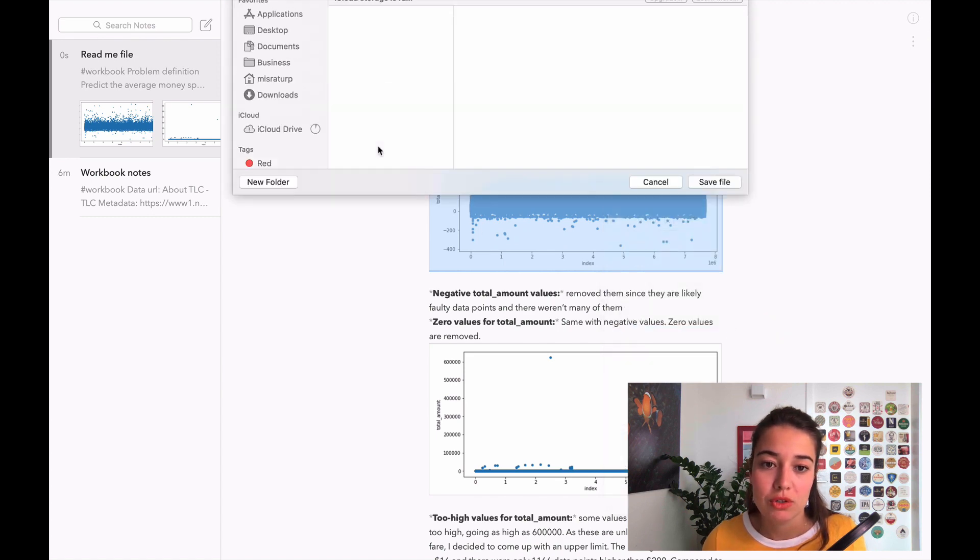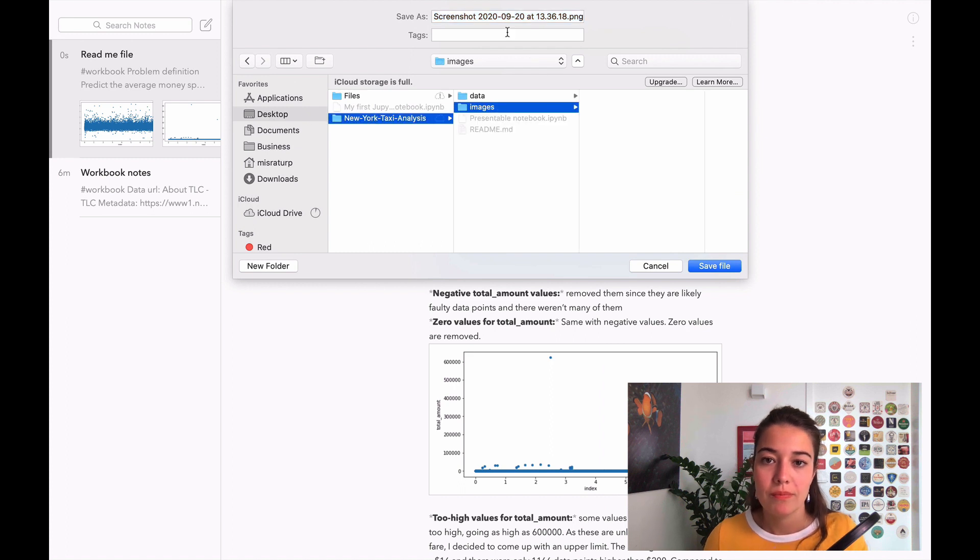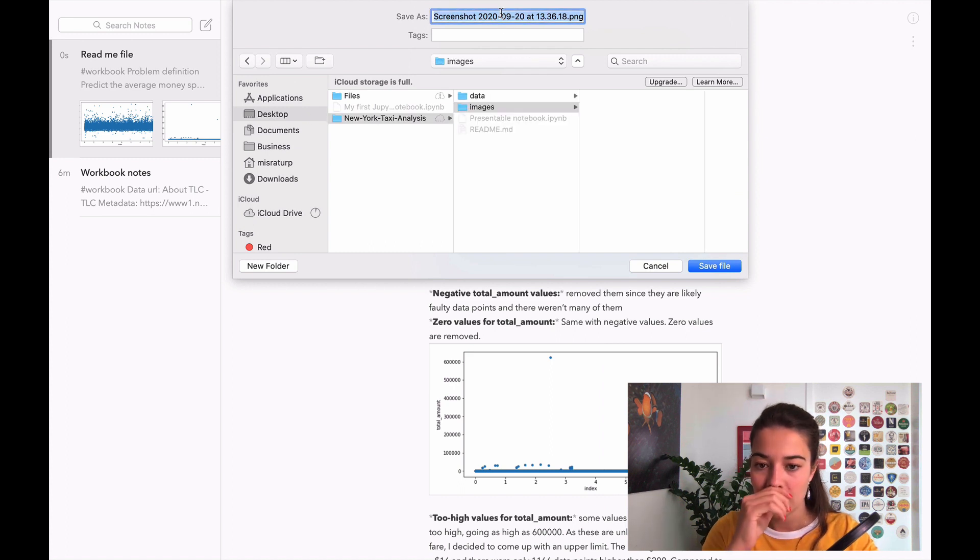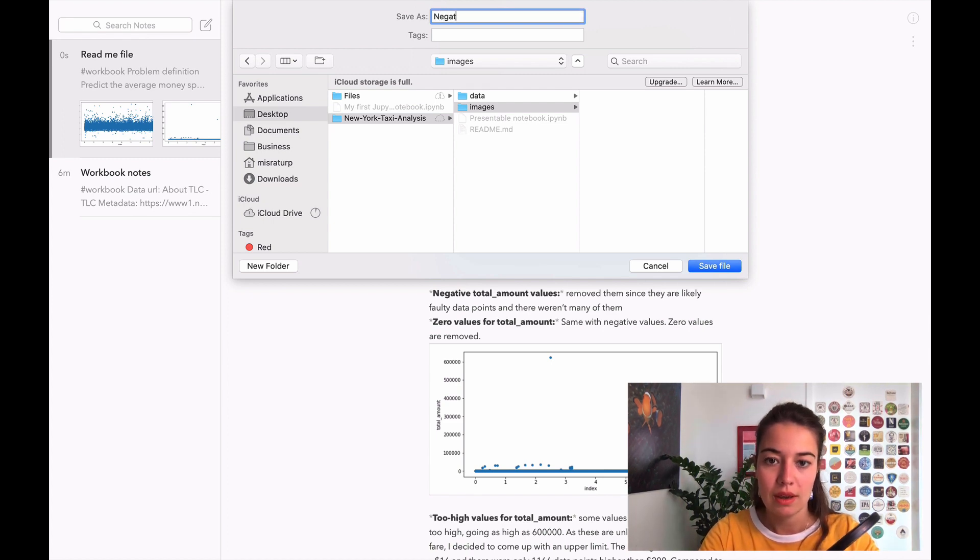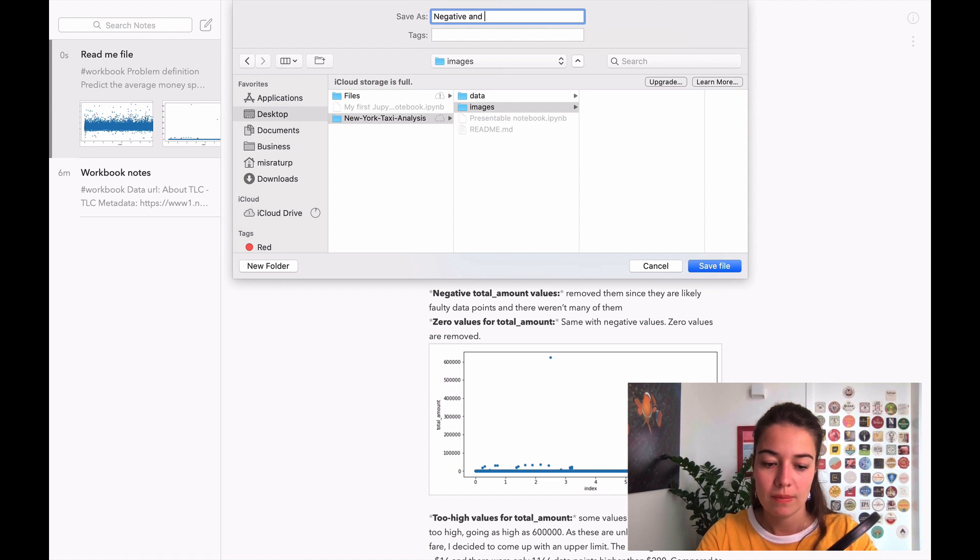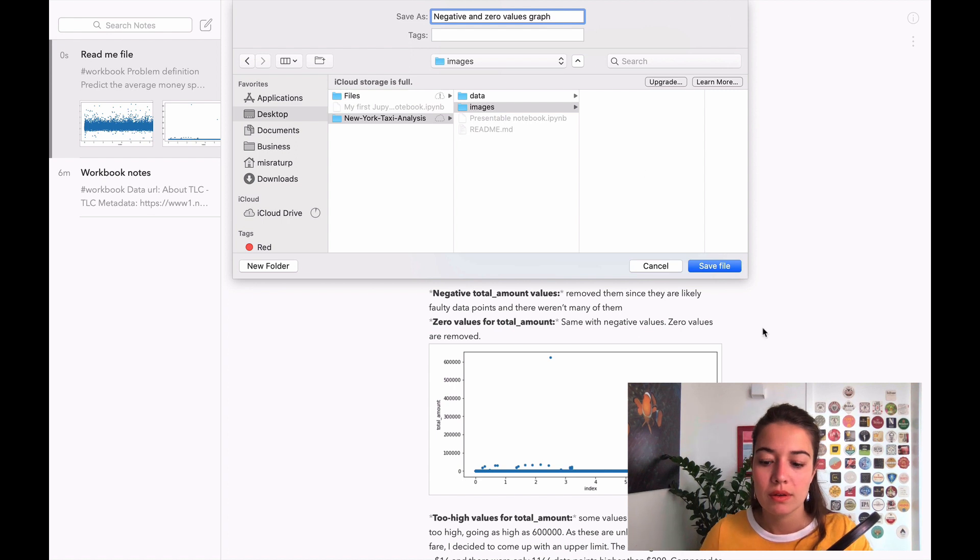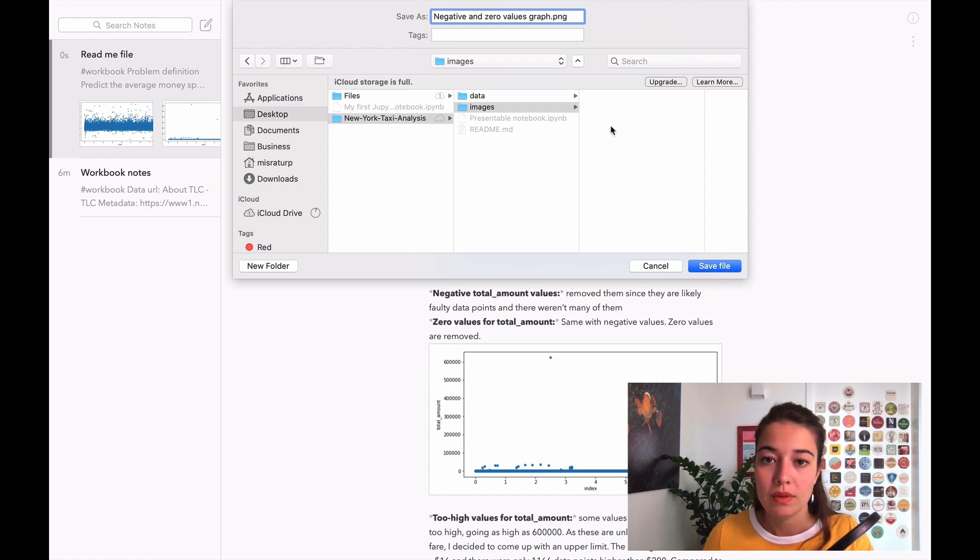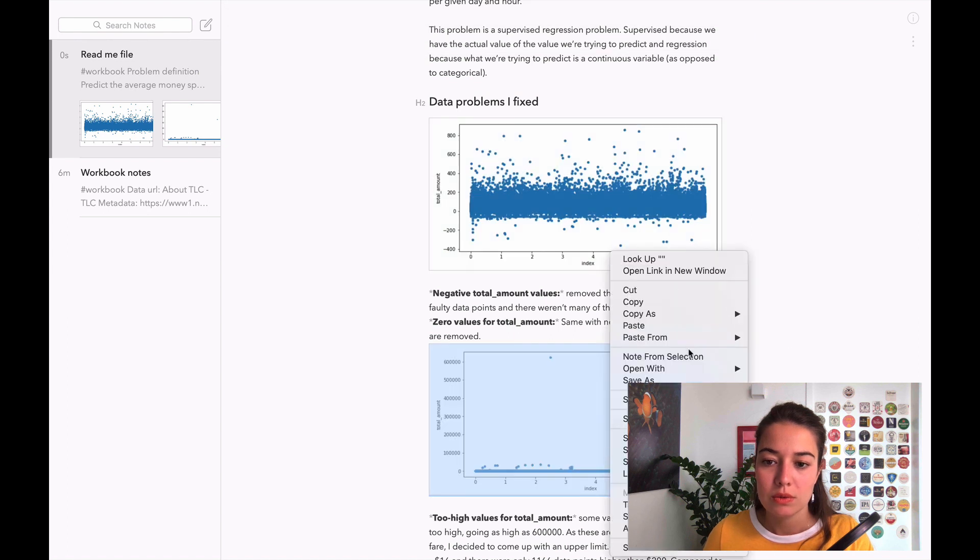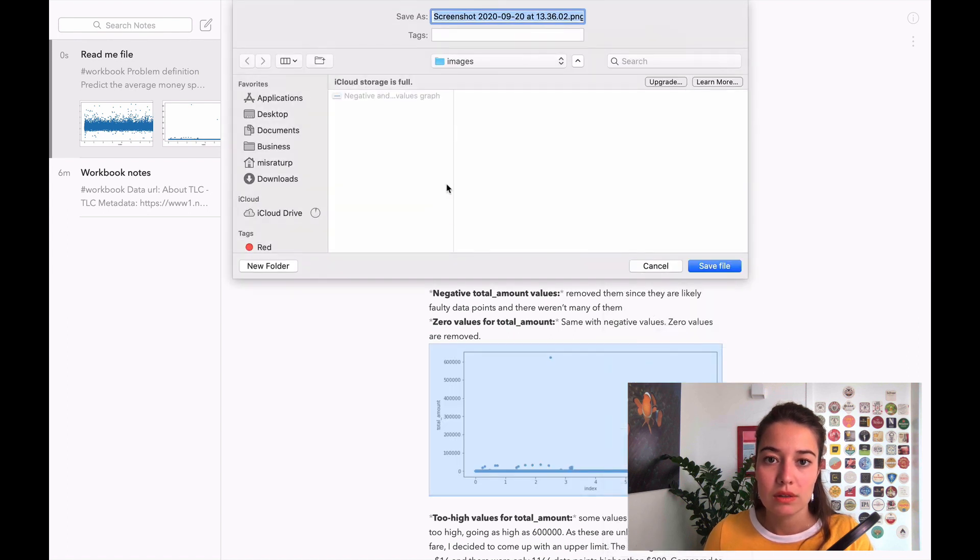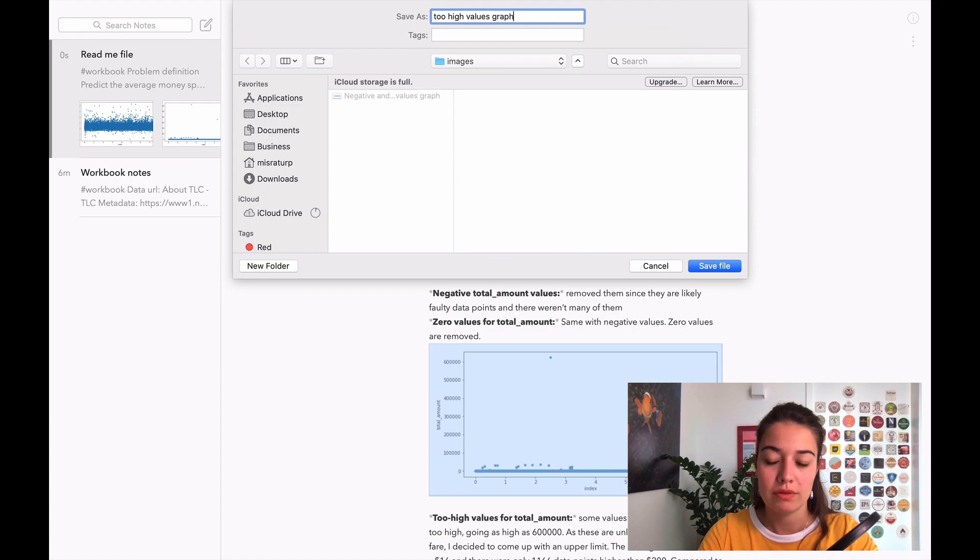And then I will save these guys to my images folder. The first one shows us the negative and zero values graph, that's PNG. Save this one in the same place, high values graph dot PNG.